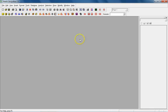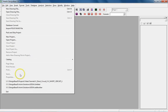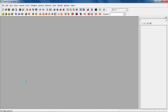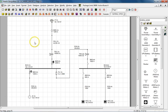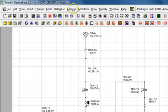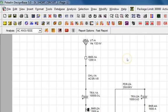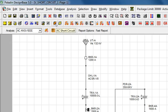Let's begin by opening the file of interest. While doing this, make sure that the file contains a viable network free of modeling errors. Next, invoke the short circuit program by selecting the AC Short Circuit option from the Analysis menu. Alternatively, you may also select the AC Short Circuit icon from the Tools icon palette.